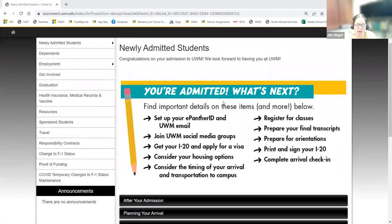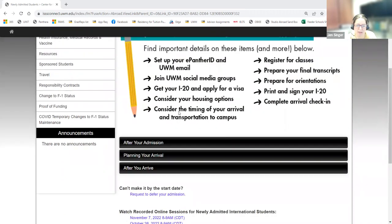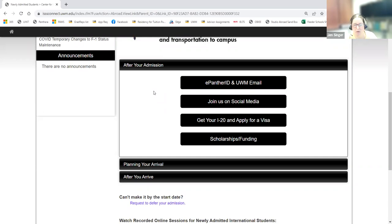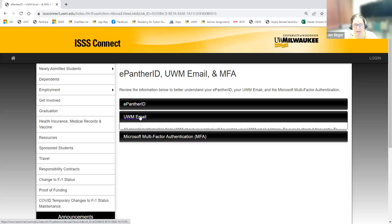The newly admitted student page is highlighted and most relevant for you now. A couple of things are critical from the beginning. First, you need to create your ePanther ID and set up your email. Your ePanther ID is the part before your email — for example, my email is jksinger@uwm.edu, so my ePanther ID is jksinger. This ID lets you log in to all UWM systems, including to request your I-20.